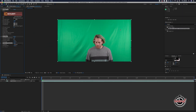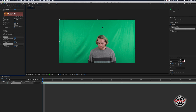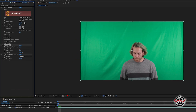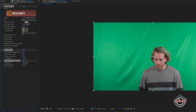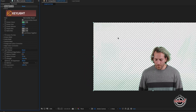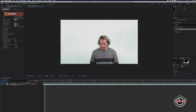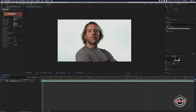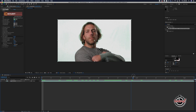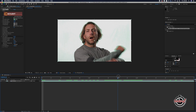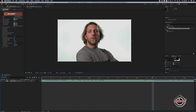First we need to select green as the screen colour in the Key Light effect, so select the eyedropper next to the screen colour and select a good area of green on your clip. Simply doing just this using Key Light will normally do a great job of removing all the green background from your clip, however there are a few things we can do to improve it.